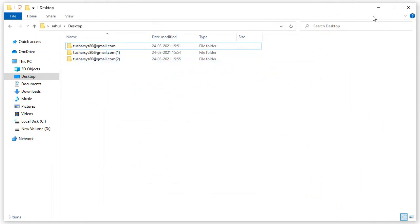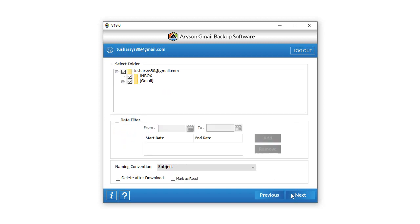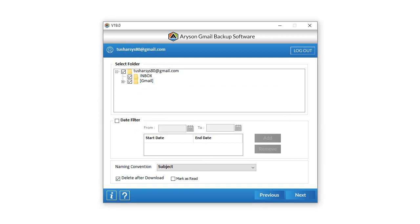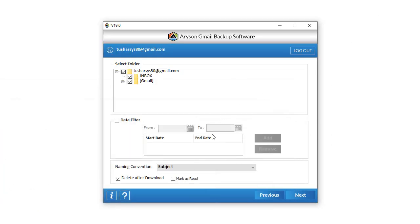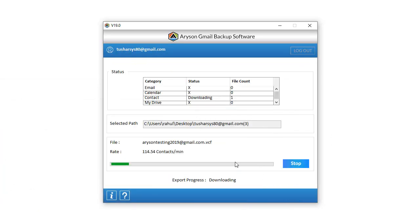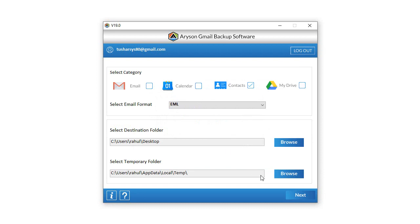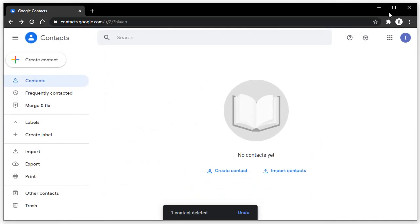To opt for the Delete After Download option, select the contact folder which you want to delete after download. Click on the Delete After Download option. It will show you a pop-up tab: "Are you sure you want to delete the data from the server after download?" Click Yes. Here, you can preview the contact data present on the login Gmail account. Then click Next to start the downloading of selected contacts folders. Wait for some time to complete the process. After that, open the contact folder in Gmail where you store your contact data. The data is deleted from there.